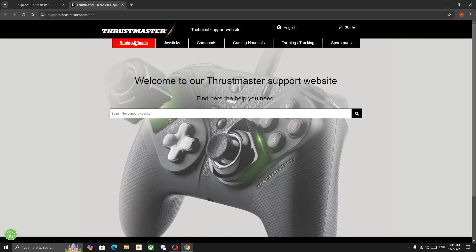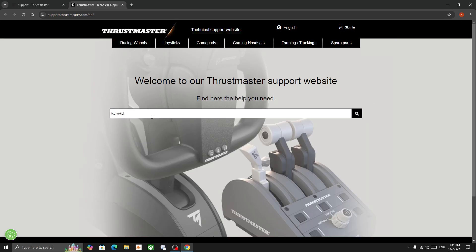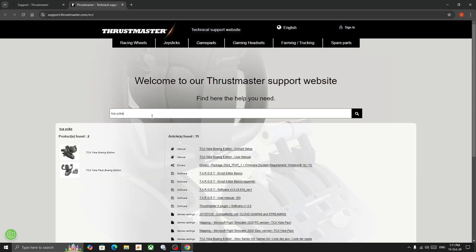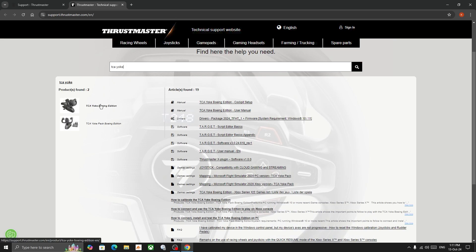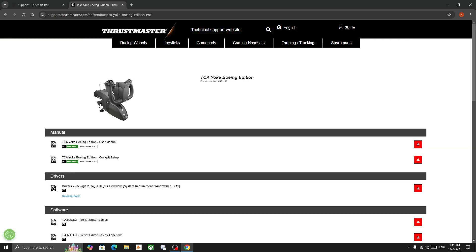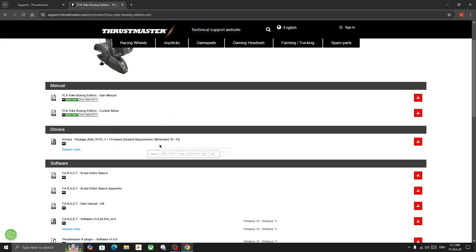Now we will open up this website - the link is given in the description box below. Search for the TCA Yoke in the search box and we will receive two products. Select the one which you purchased. I purchased TCA Yoke Boeing Edition, so I'll select this one. You also get manuals on the same site, so in case you need you can refer to it.